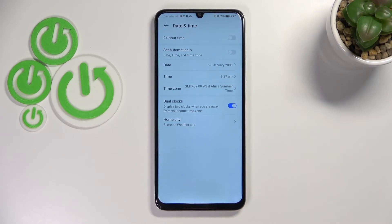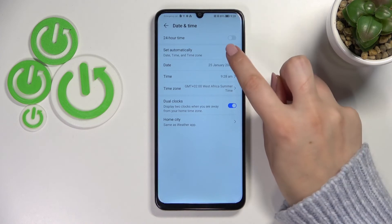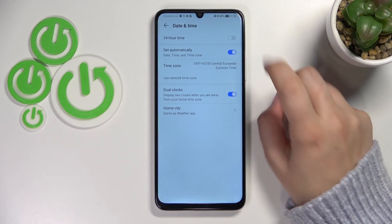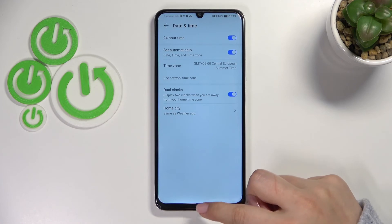Just tap on the switcher if you want to turn it on or off. That's basically the whole manual customization of date and time. You can get back to all previous settings by tapping the switcher to use automatic time and time zone, and to use the 24-hour format.